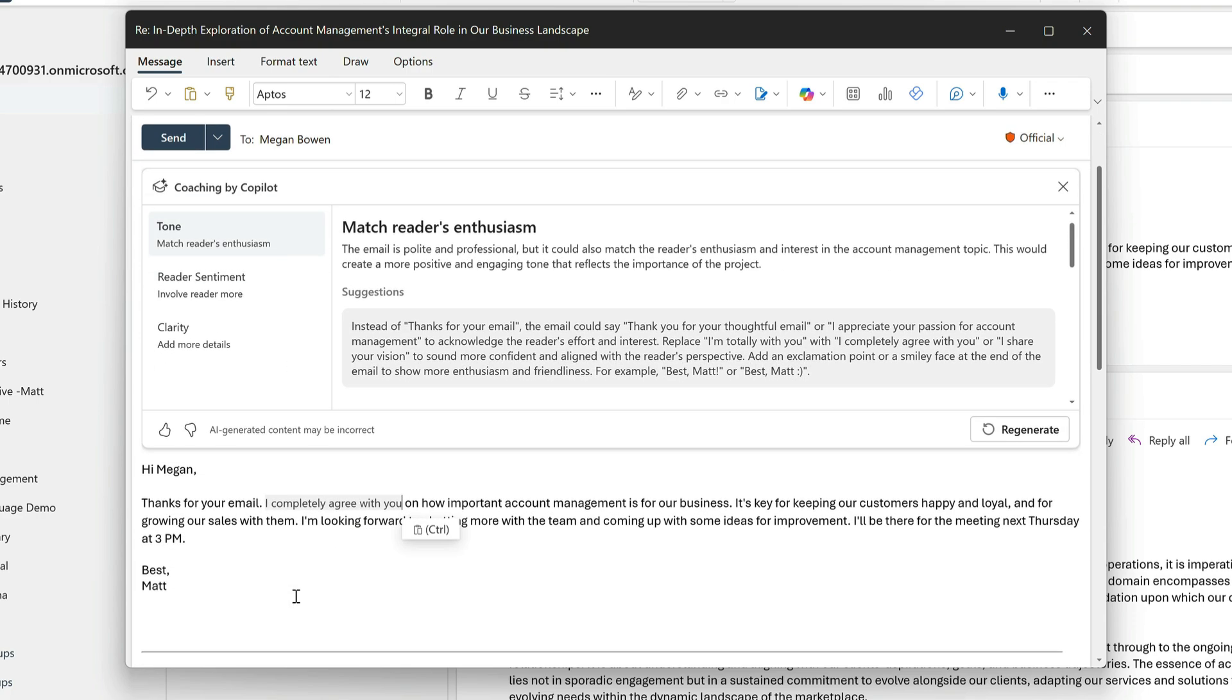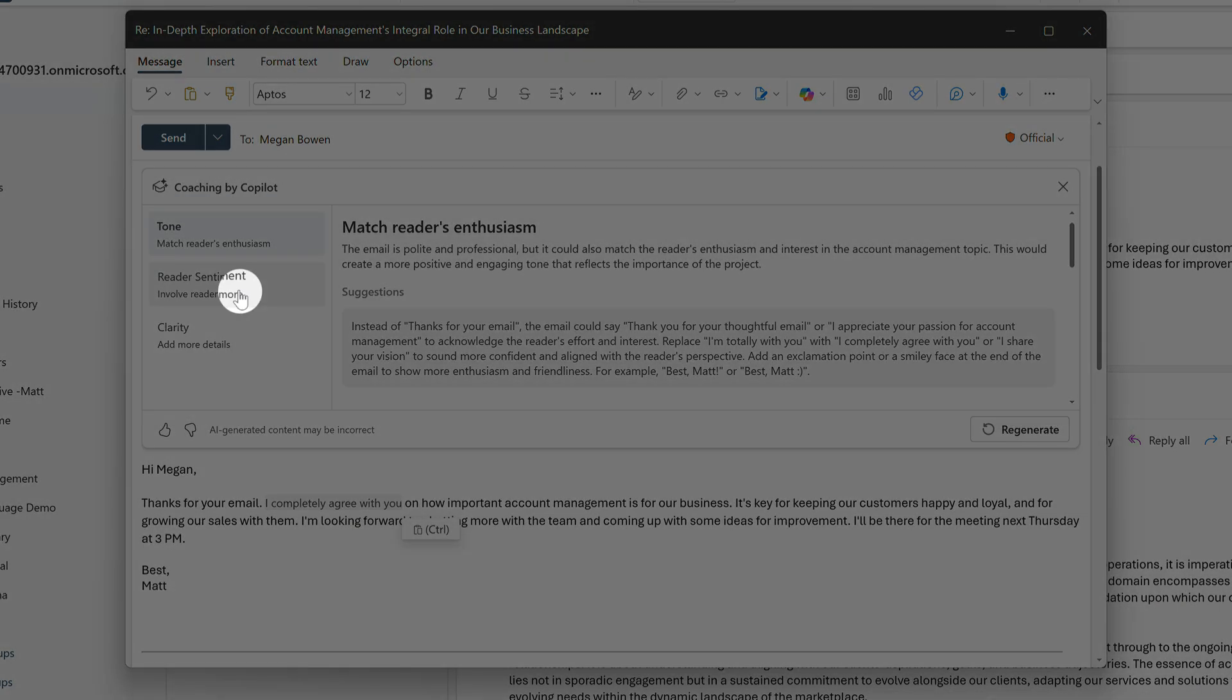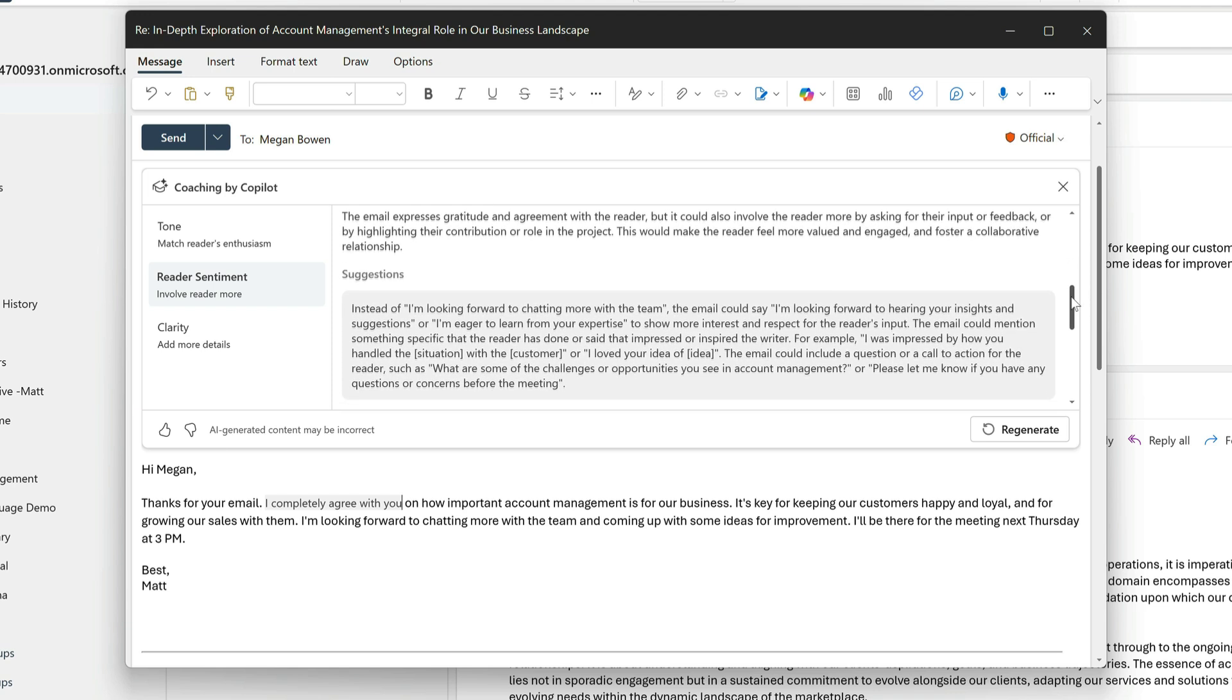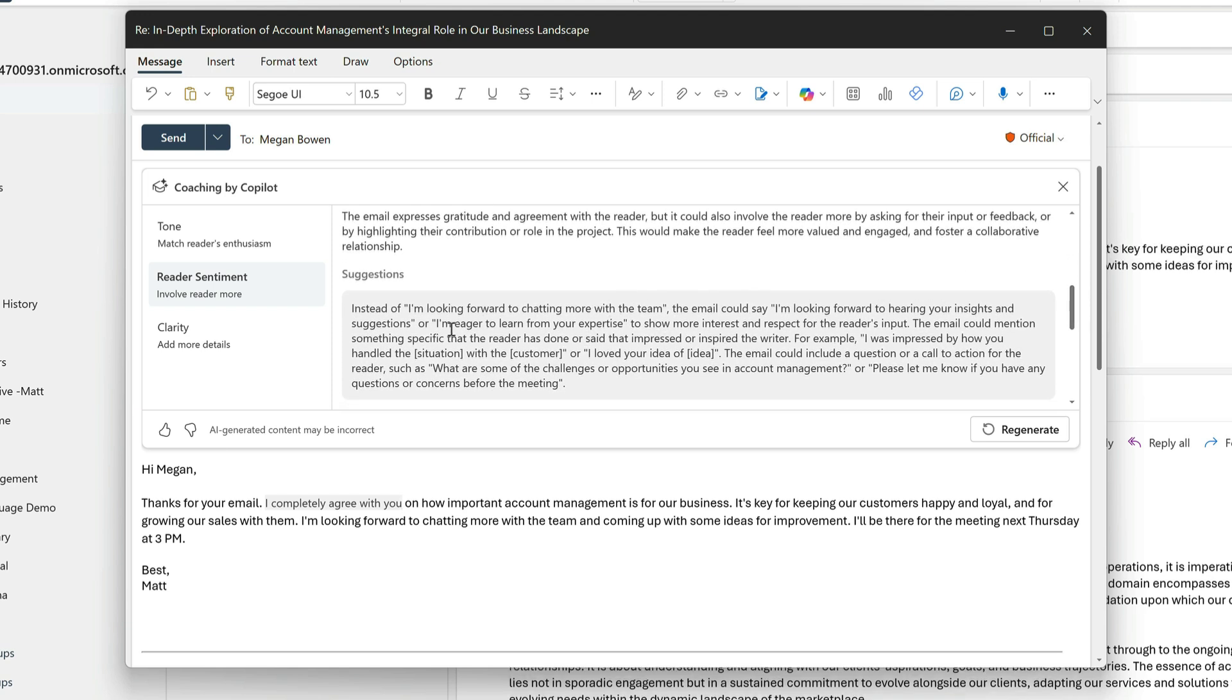Now next is reader sentiment, or ways to involve the reader in what I'm saying. I said I'm looking forward to chatting more.